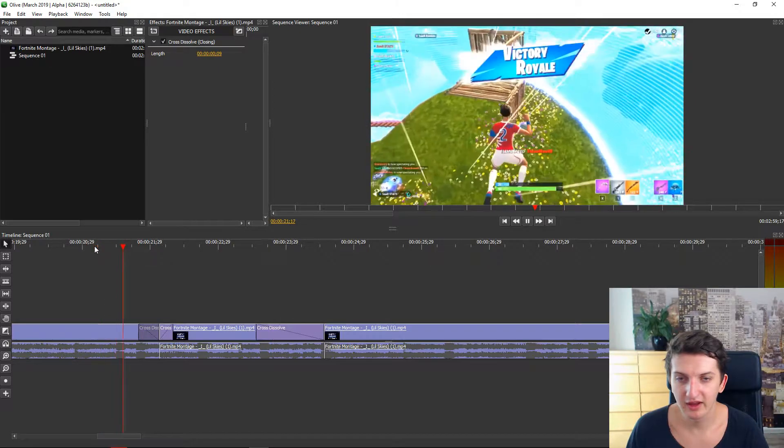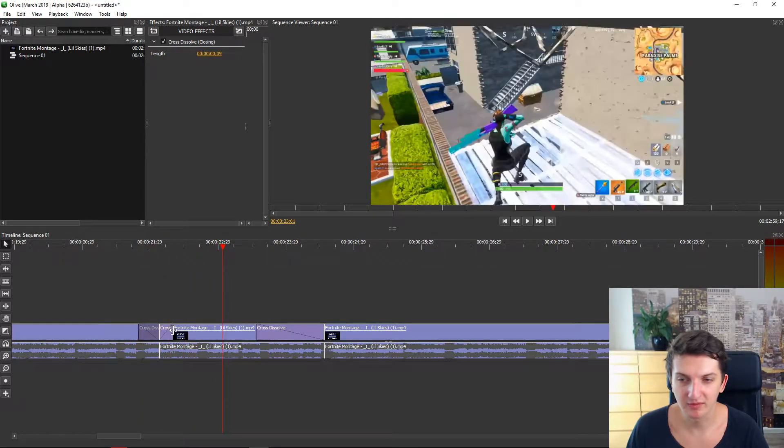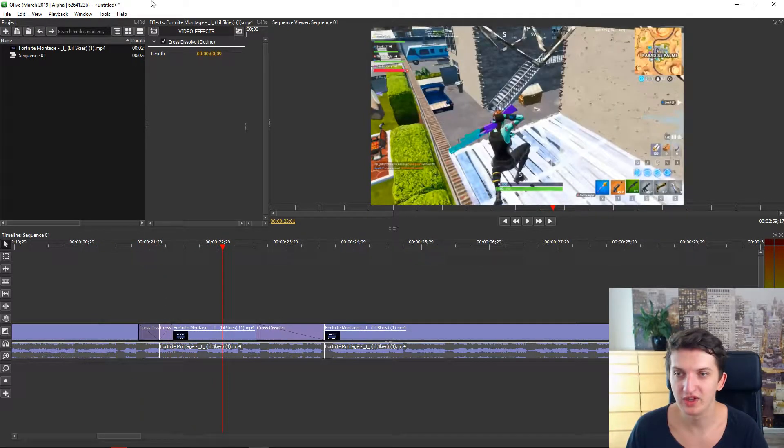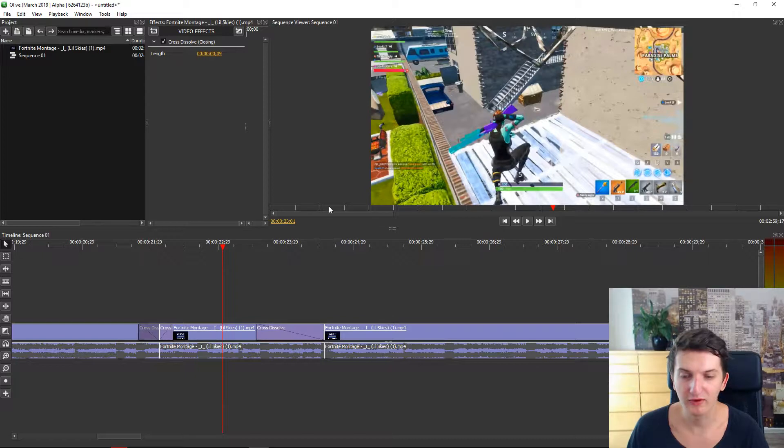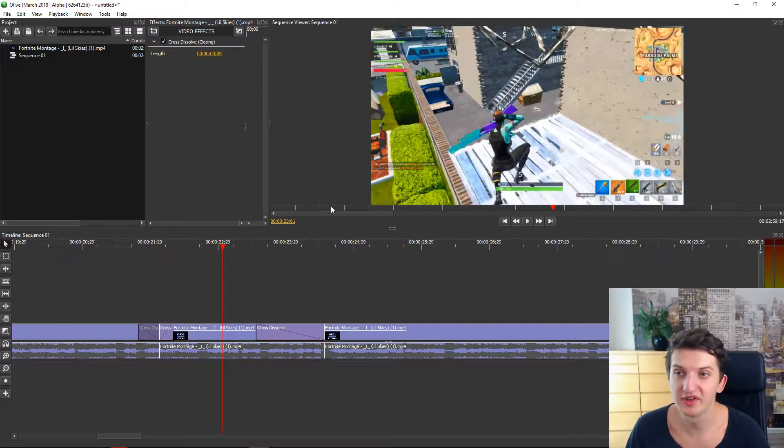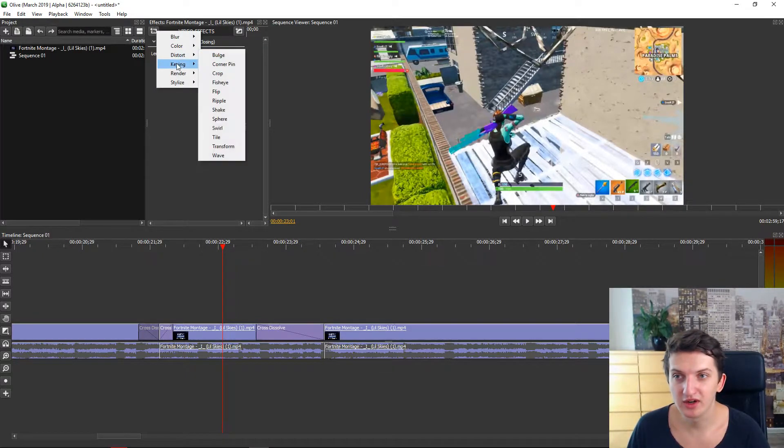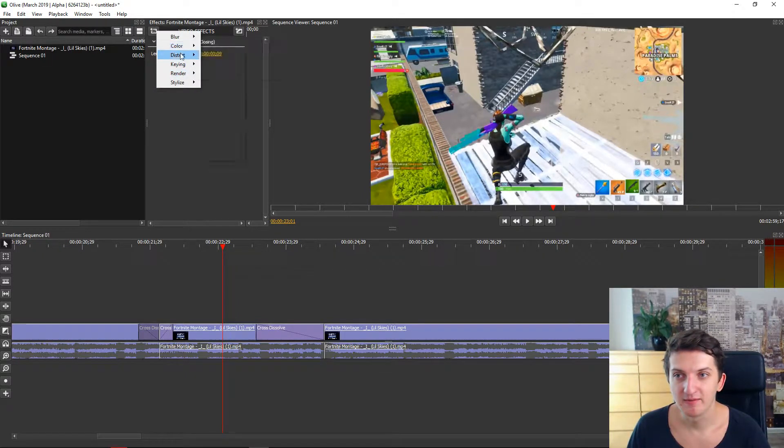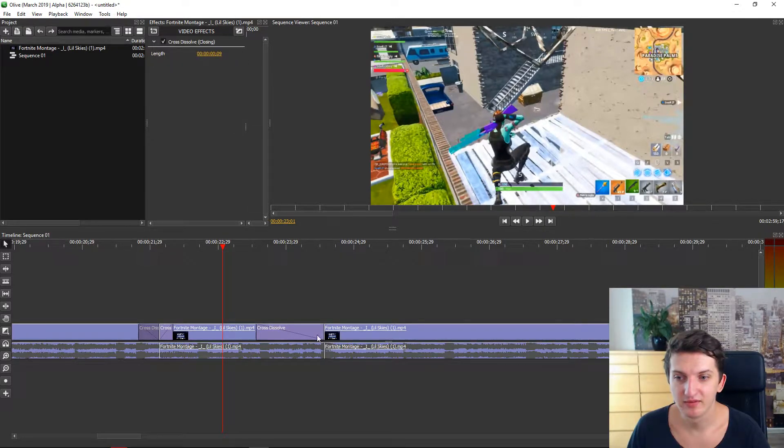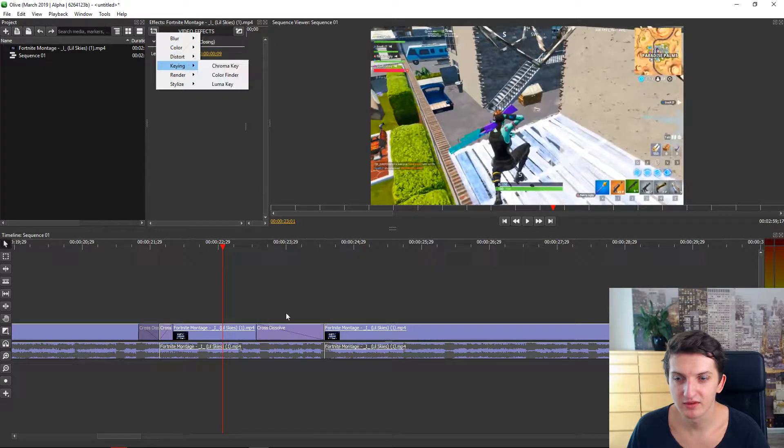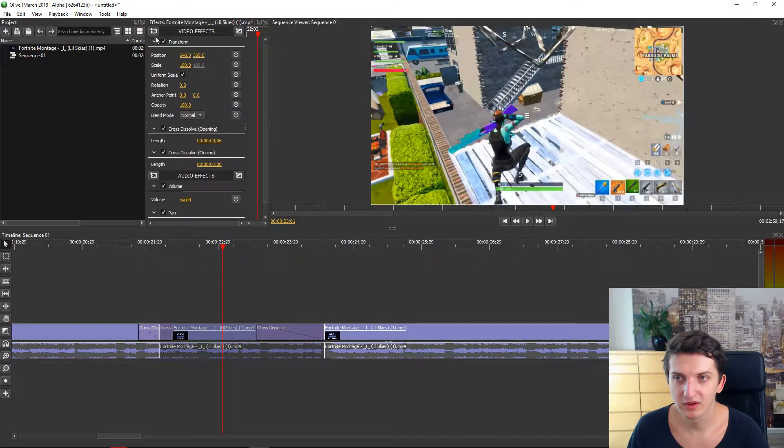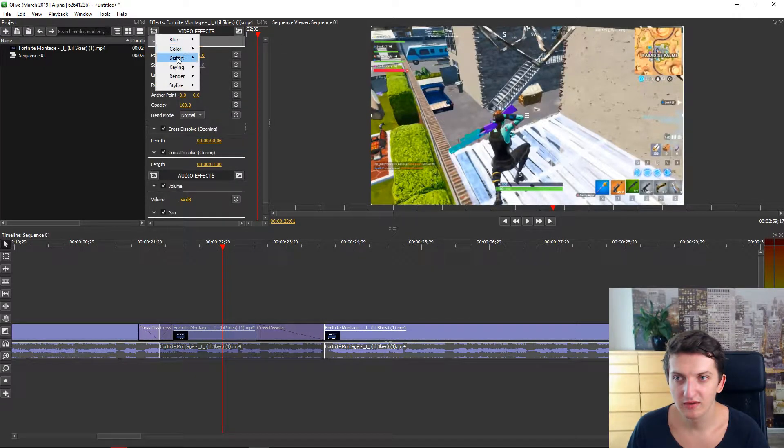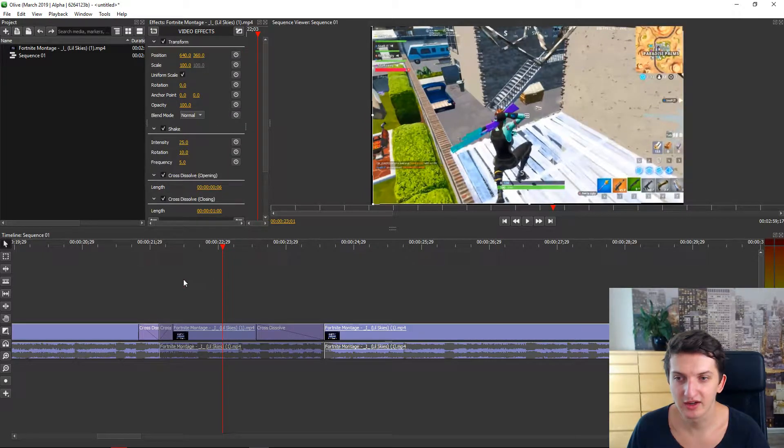It's lagging a little bit because it's rendering. But you can see it. If you have for example a lot of clips, you can also use the shake for example. Video effects, distortion, shake.